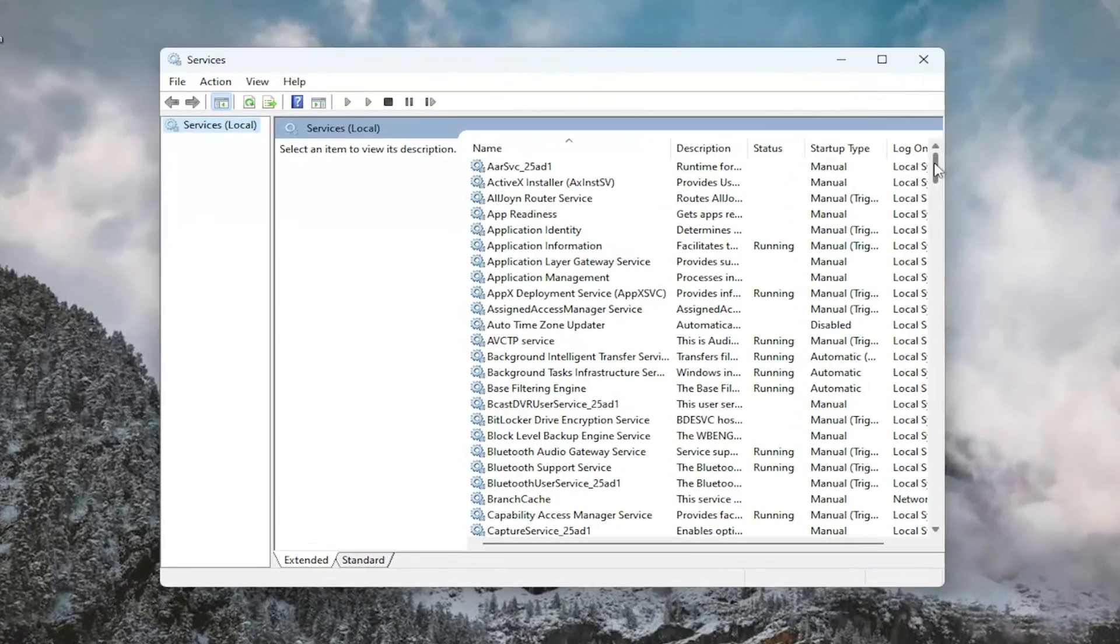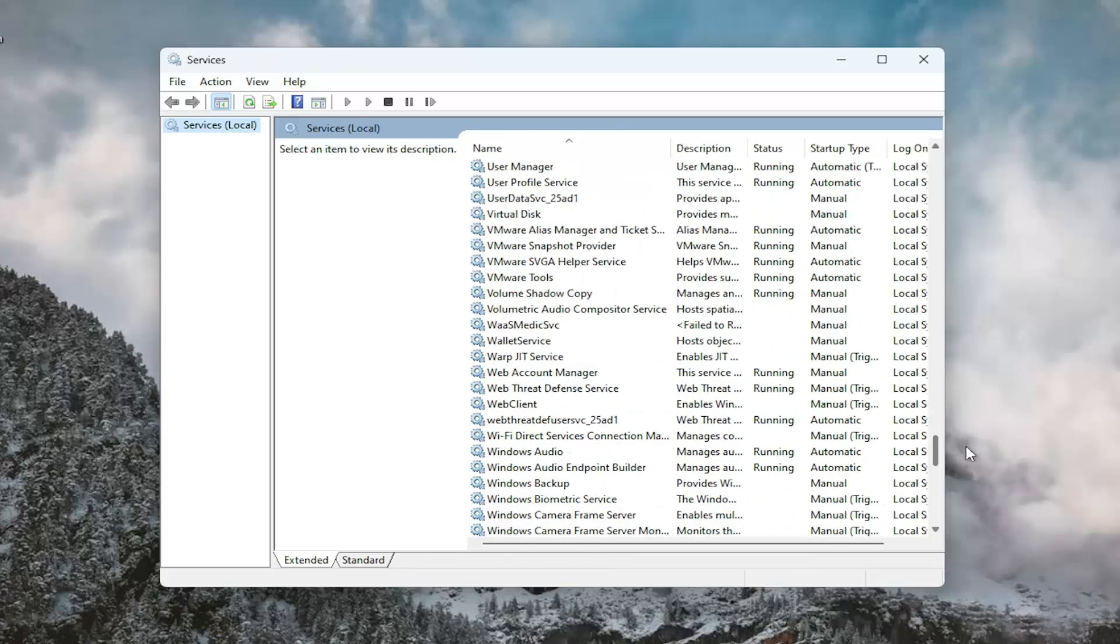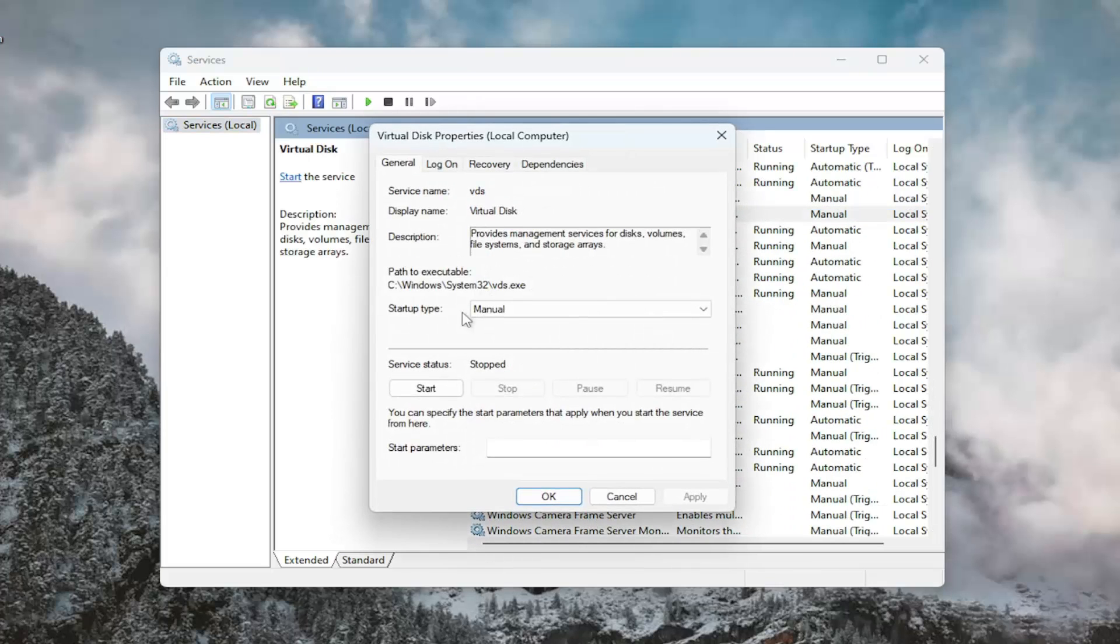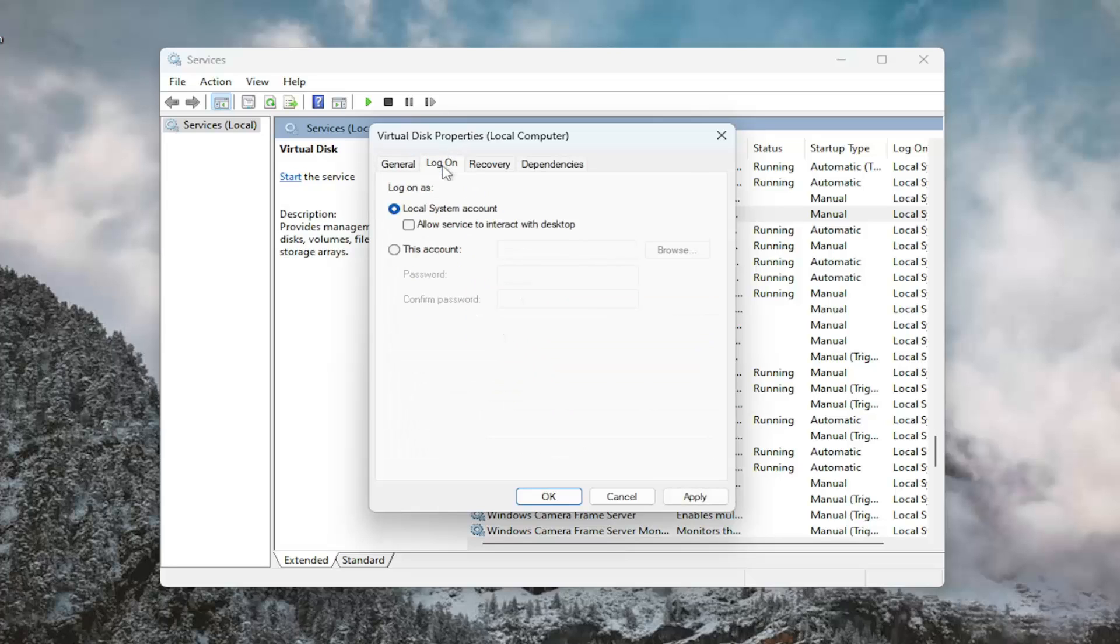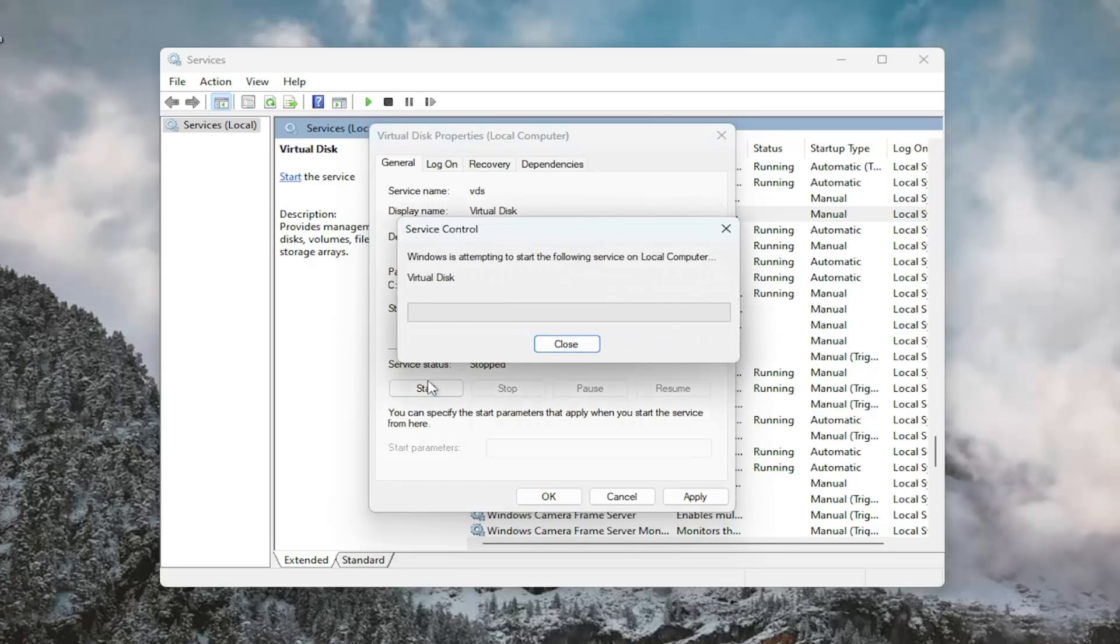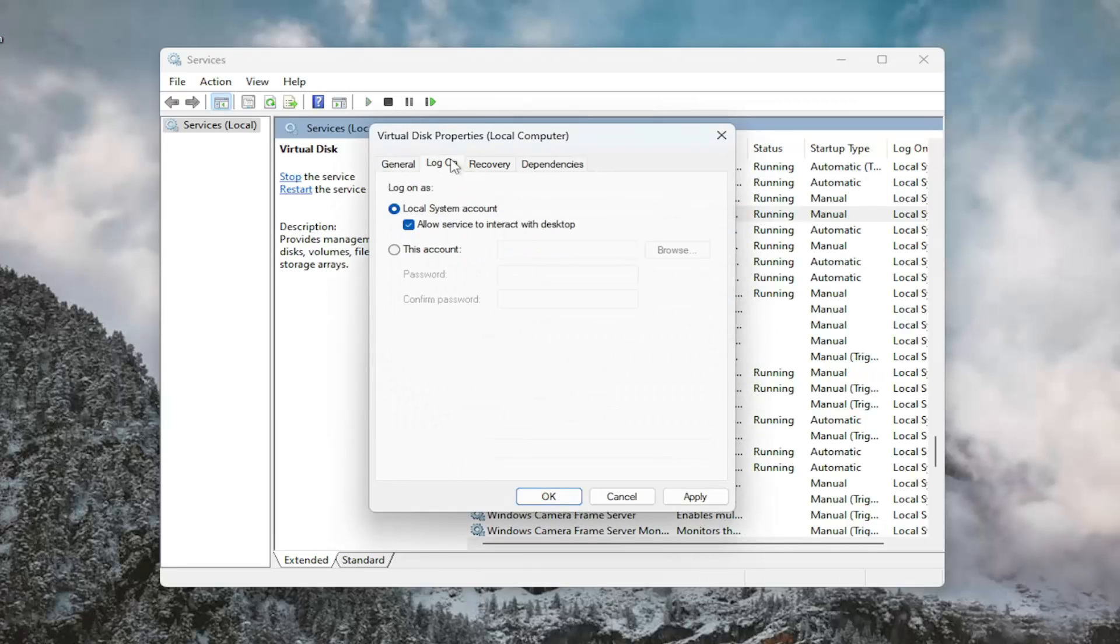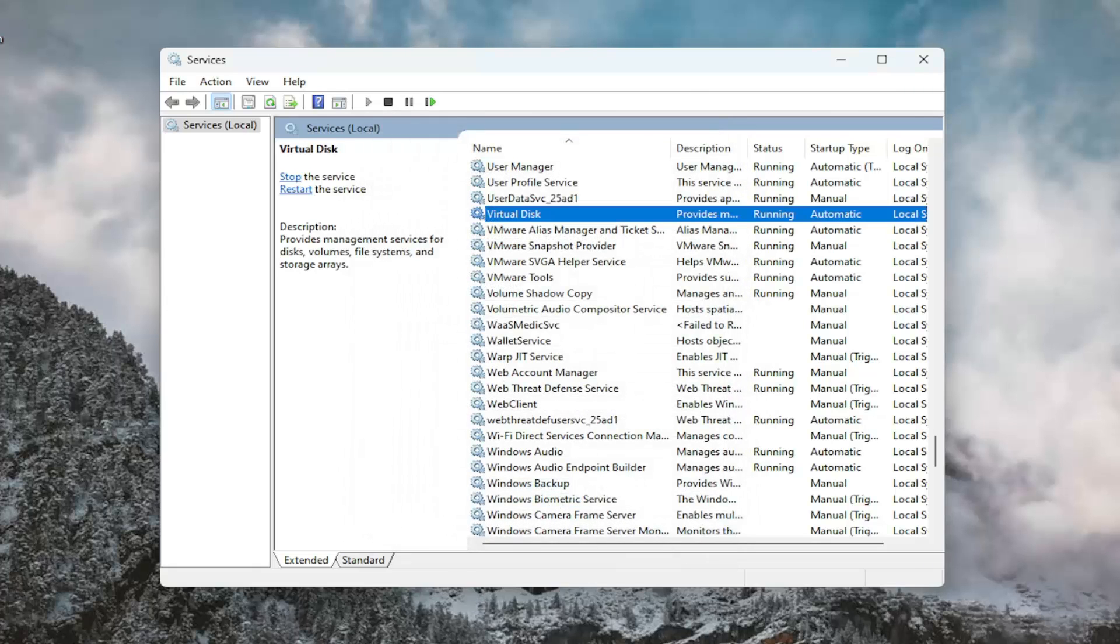And then you want to scroll down and locate the virtual disk service and double click on it. Set startup type to automatic. Set the log on to allow service interact with desktops. Go ahead and make sure that's checkmarked. And then again, make sure startup type is set to automatic. Start the service. And then we're also going to now just select apply and okay at that point.